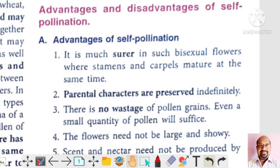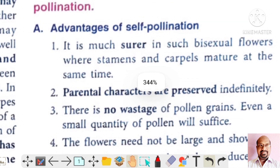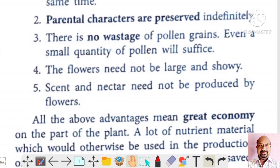There are some advantages and disadvantages of self-pollination. Self-pollination is the surest method of reproduction — it is much surer in bisexual flowers where stamen and carpel mature in the same flower. In self-pollination, parental characters are preserved. There is also no loss of pollen grains; even a small quantity of pollen will be sufficient for the process of reproduction.